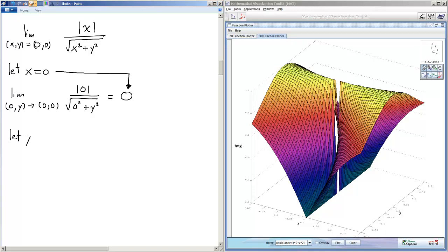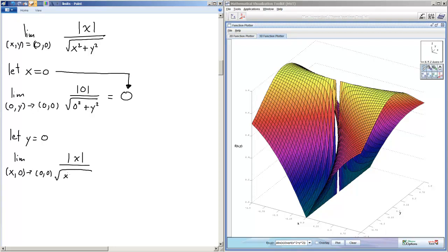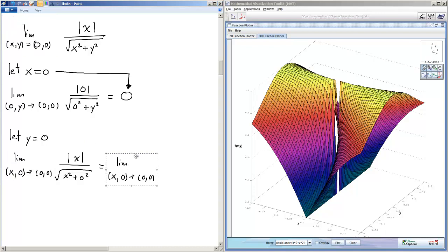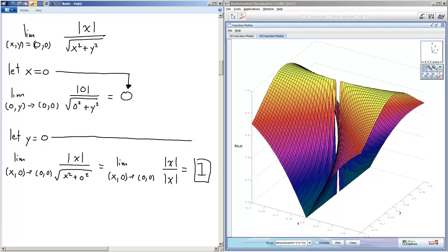Now let y equals zero and we'll have the limit as x zero goes to zero zero. We will have the absolute value of x over the square root of x squared plus zero squared. So this is the limit of absolute value of x over absolute value of x which is just one as we found in our plot.